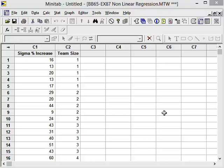Welcome. This video is a demonstration of using Minitab to conduct non-linear regression. If you open up nonlinear regression.mtw Minitab worksheet, you'll see that we have sigma percent increase data and team size.